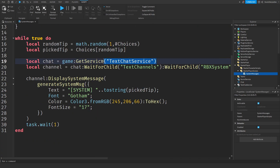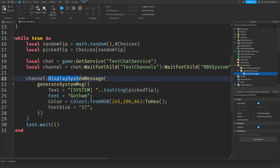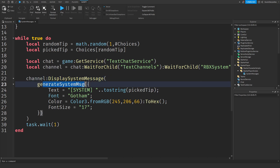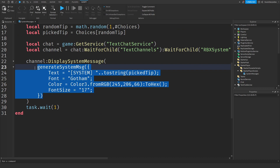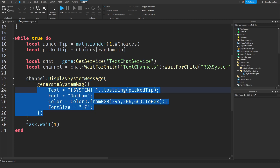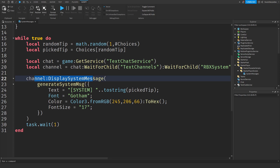We are getting the TextChatService because that is the key to get all these messages in the chat. We have a channel we need to use, which is the RBX system. What this does is just display it — you can use it to send things. Then we are going to use that chat channel. Display system message — that should be self-explanatory. So we're getting the channel and displaying a system message using the generate system message data. This piece of data will turn it into the formatted message that the game needs to display, with the random font color, font size, and so on. Then the display message function will do the rest.